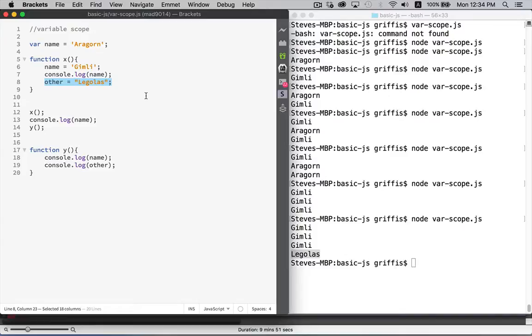And that's it. That's variable scope, global and local. Just be sure that you're always putting the word var in front of it when you are creating the variable, or you may get some unexpected results.